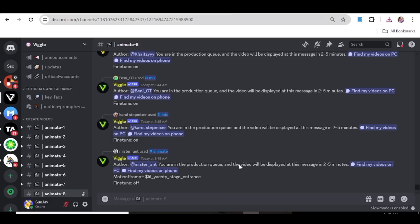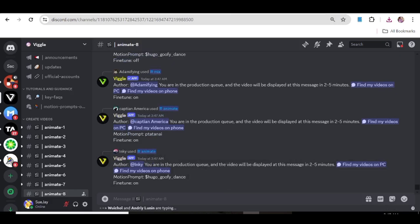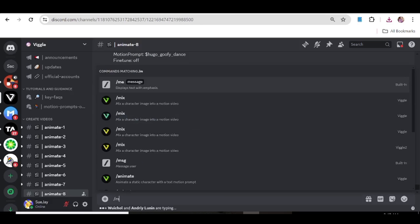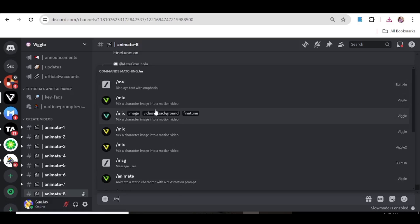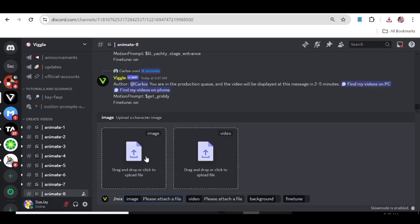Basically we want our image to move like the woman in this video. So we're just going to hit forward slash mix, choose the mix option, and upload our image. We're going to upload our girl.